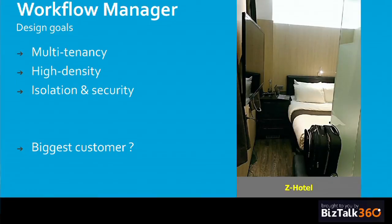These concepts reminded me of the little hotel I was in — the Z Hotel. It's compact. I felt like a little workflow inside Workflow Manager. It was very high density — the hotel itself isn't that big but they fit a lot of rooms in it. I was in my own isolated cocoon, but of course I cannot start yelling at three o'clock in the night. I still have to behave; I have some policies I need to follow.